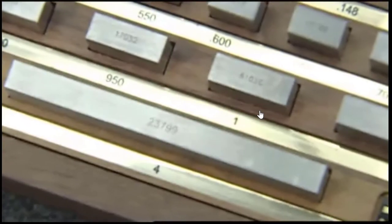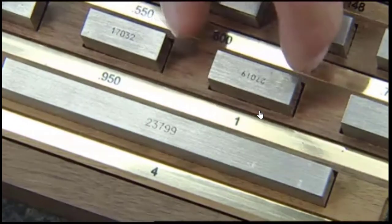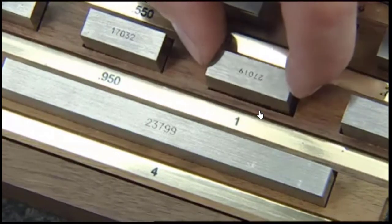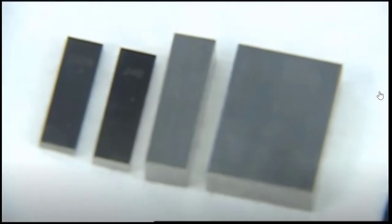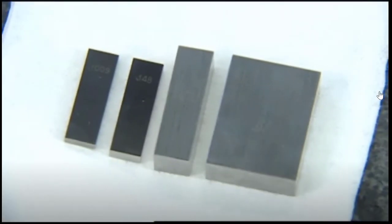We find a block measuring 1 inch in our set. So, we choose this block and subtract its measurement from the previous number, giving us a remainder of 0. This means our gauge block build consists of 4 blocks.